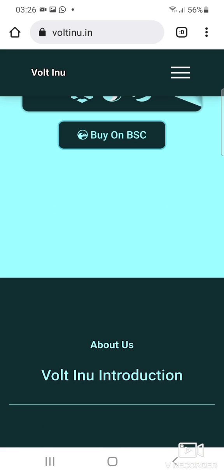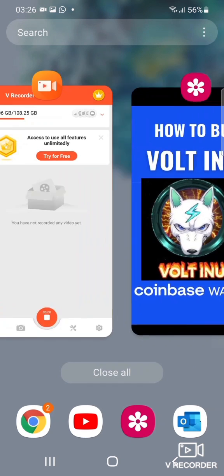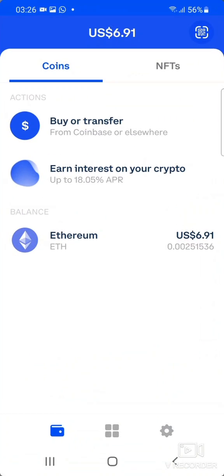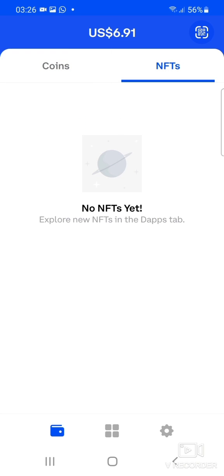All you have to do is first of all head over to your Coinbase Wallet. When you open it, it should look like this. Make sure you're on the Coins tab — not NFTs, the Coins tab.